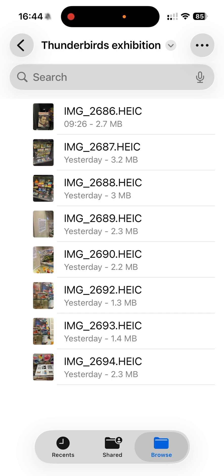I recently upgraded to iOS 26 and iPadOS 26 and I'm here in Files. I want to show you something with photos and also with raw files — raw photos taken with my mirrorless camera, and this can also happen when shooting raw on more recent iPhone models.